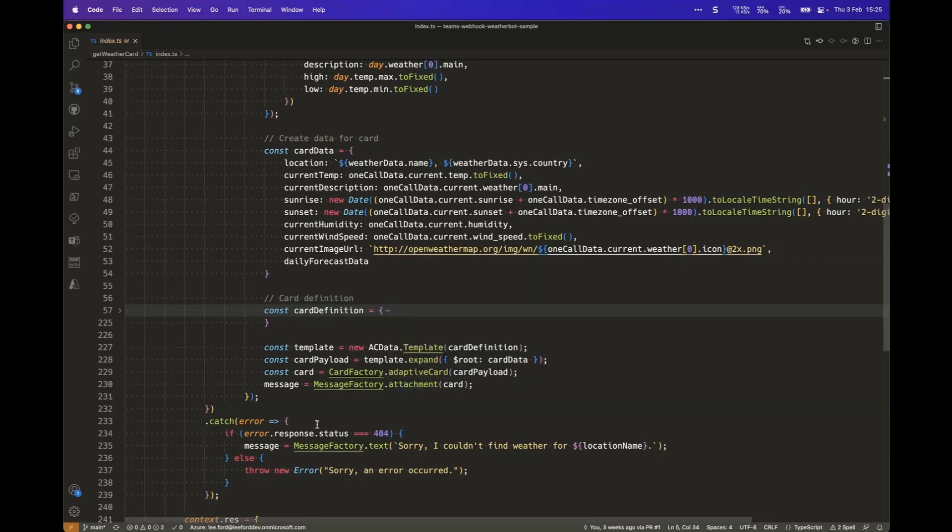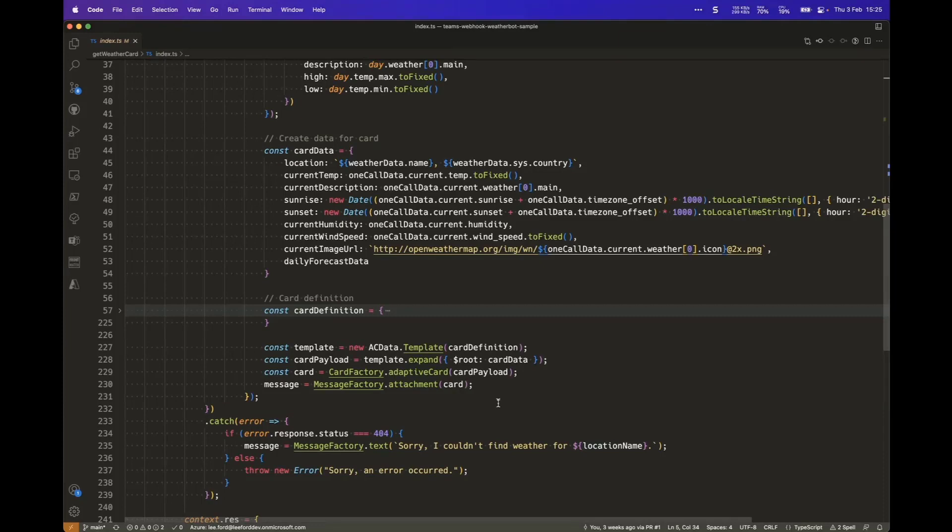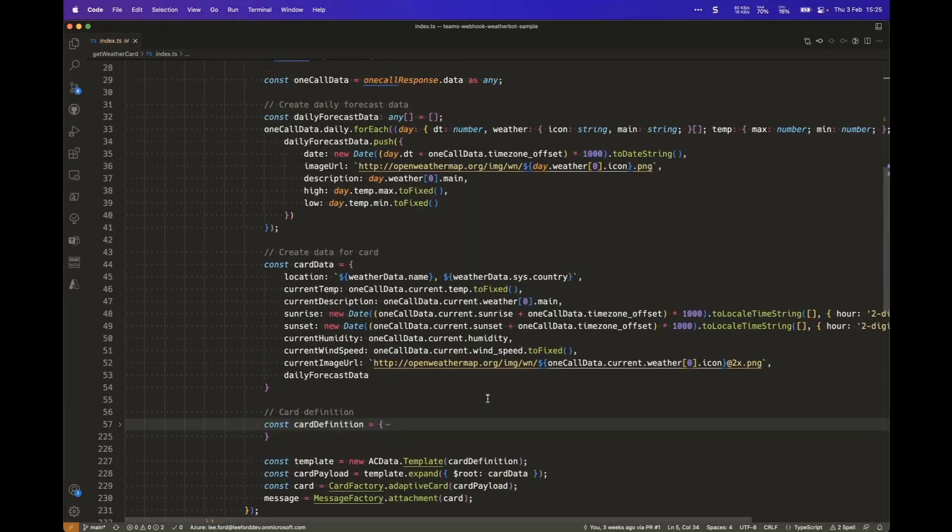And if there's no location, we say that we can't find it. Otherwise, we throw an error. And that's effectively it from the code. It's not a particularly complicated setup, it's pretty straightforward.